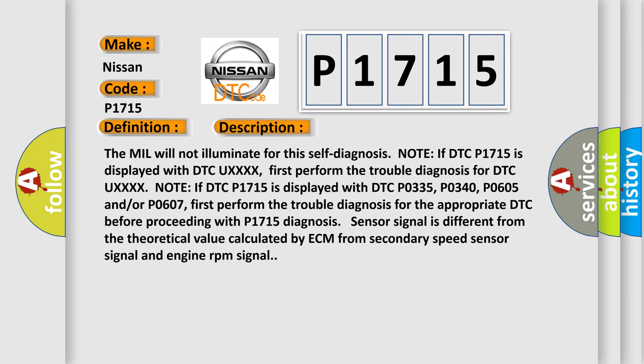The MIL will not illuminate for this self-diagnosis note if DTC P1715 is displayed with DTC UXXXX. First perform the trouble diagnosis for DTC UXXXX.